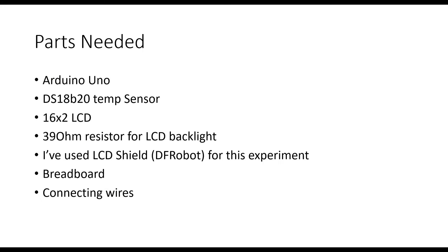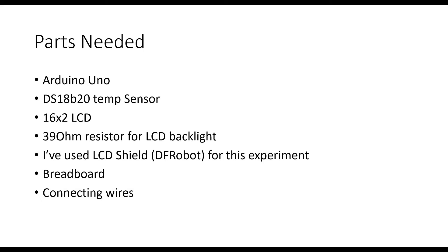The parts needed to create a thermometer using DS18B20 temperature sensor are: the DS18B20 temperature sensor, an Arduino UNO, a 16 by 2 LCD and components like the backlight resistor and contrast control resistor. If you're not sure how to use LCD, you can follow the schematic provided in this video or use the LCD shield from DFRobot.